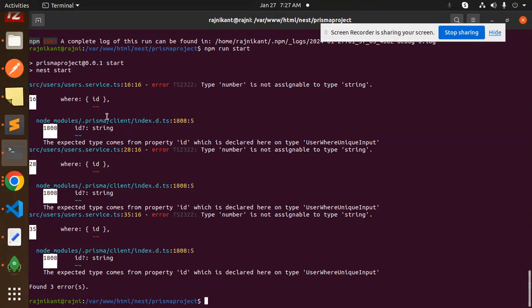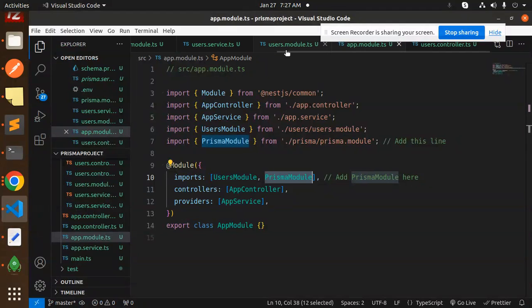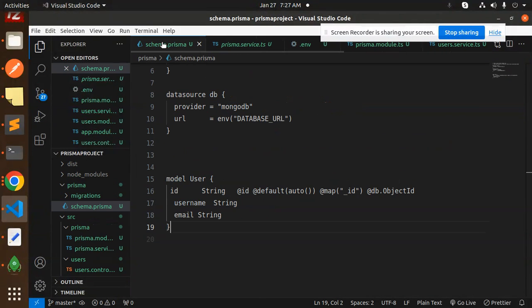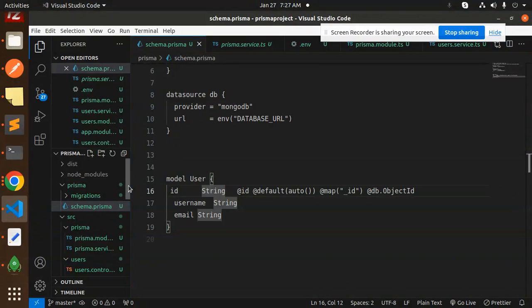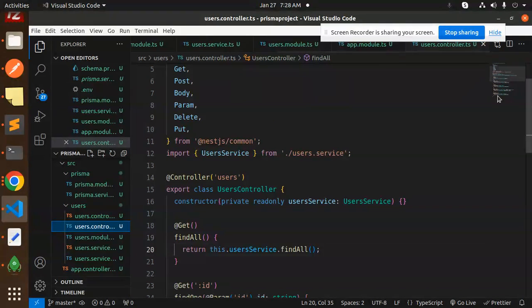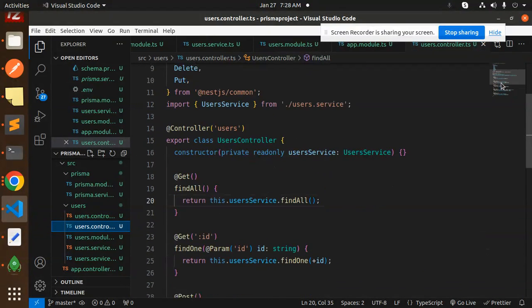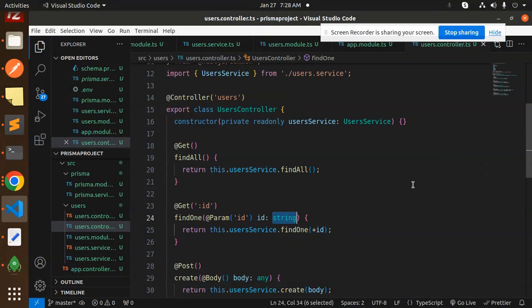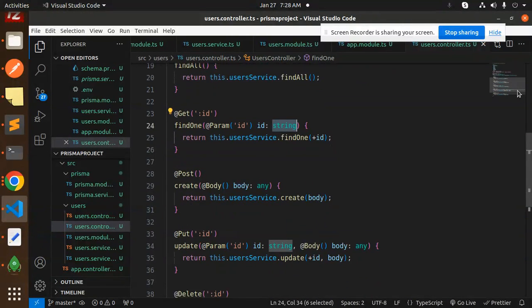MongoDB uses ObjectId which is a string, but somewhere in the code there's a type mismatch — a number type was used instead of string for the ID. Let's check the schema — in `schema.prisma`, the ID is declared as a string. Moving to the controller, the ID parameters also appear to be strings.